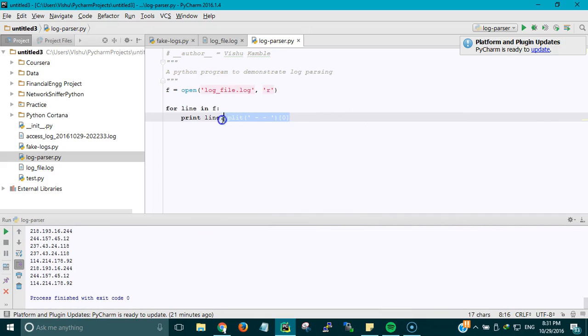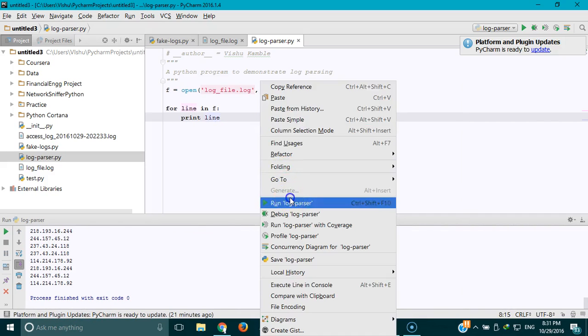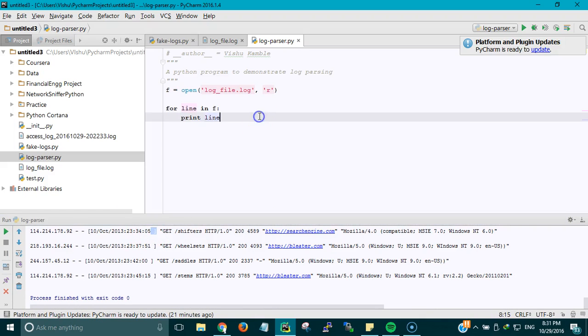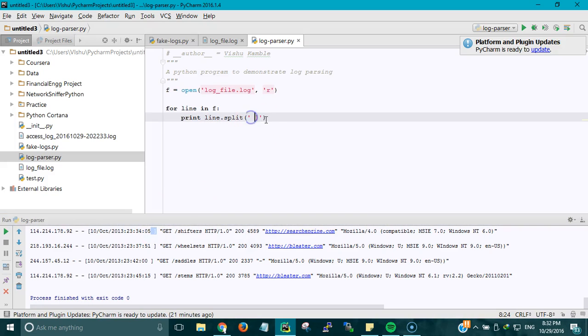But what if someone tells you to extract the date and time? What you can do is select the character that is closest to the thing that you want. In this case I am going to use the closing bracket. This would generate a string. I will also put a space over here.